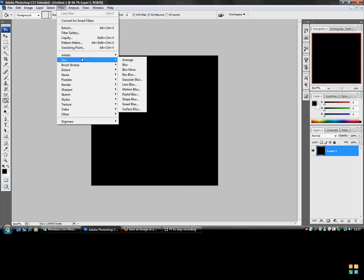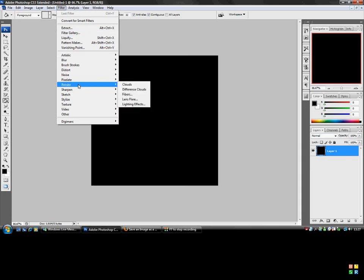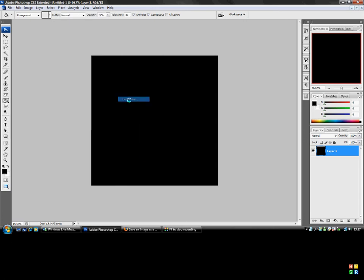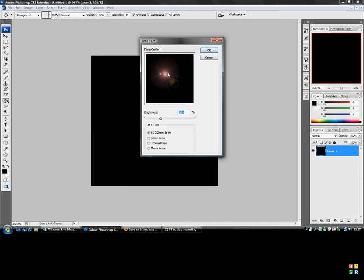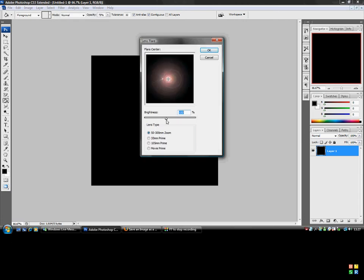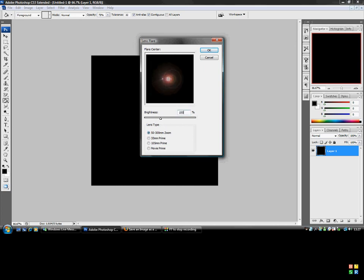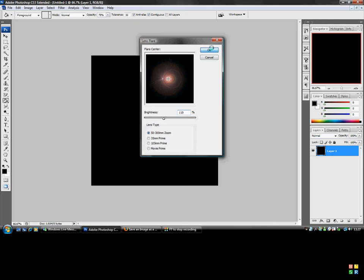And then you go to filter, render, lens flare, and you can see you've got your flare, and you can just place it anywhere you want, adjust the brightness or something, it's completely up to you. You can change the brightness to 100 or something, but only want to make one a bit bigger.